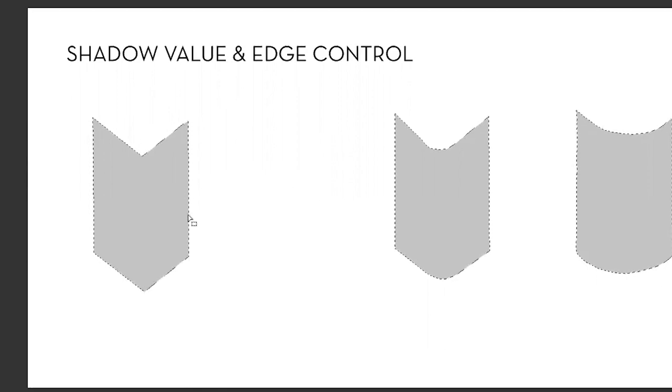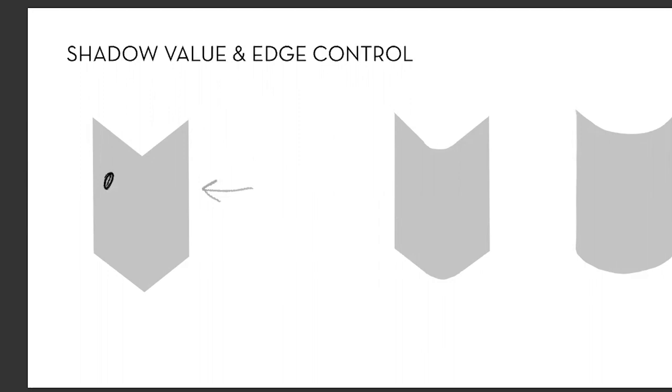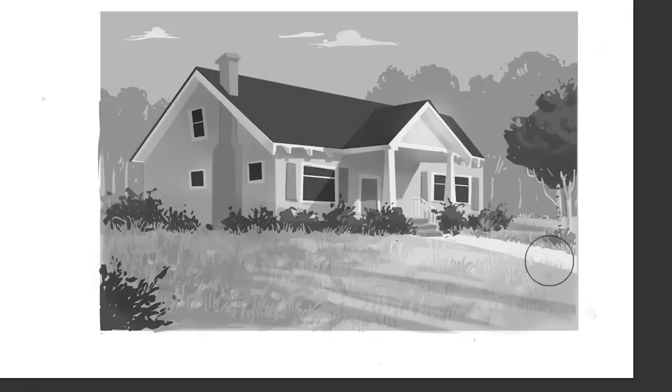If the light is coming from say this side, how dark should this side be in terms of shadow?